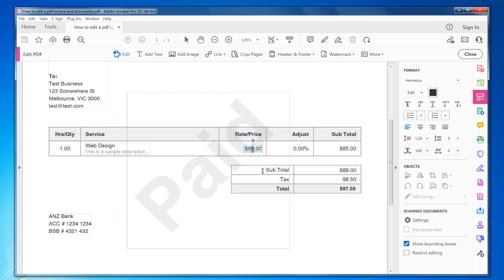You just highlight it with your mouse like you normally do with text in Word, for example, and then just change it to nine. As you can see, the font is slightly different for the nine - it's slightly bigger.